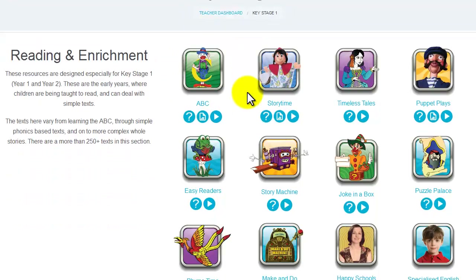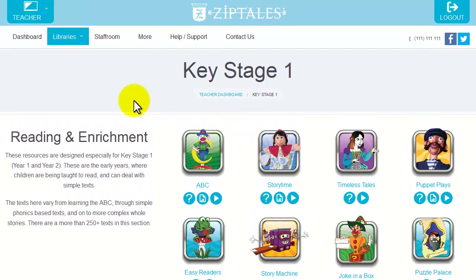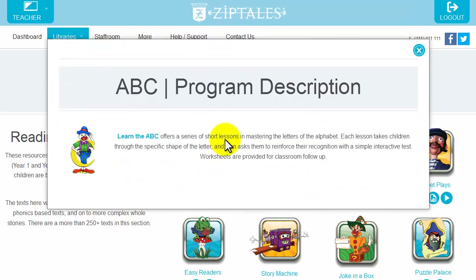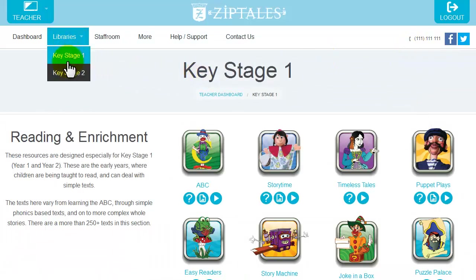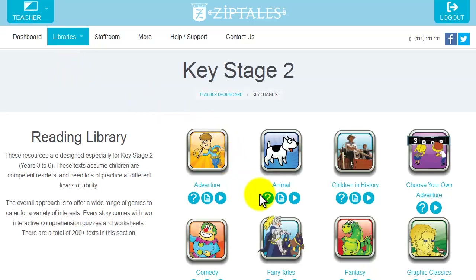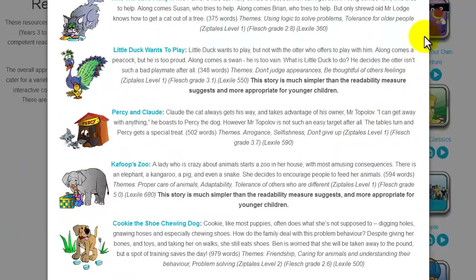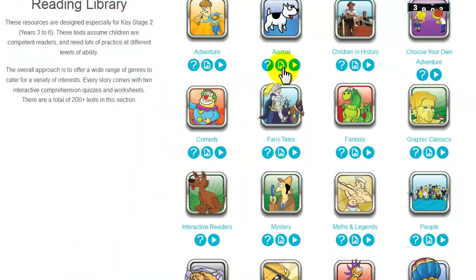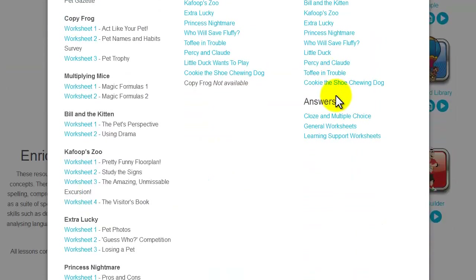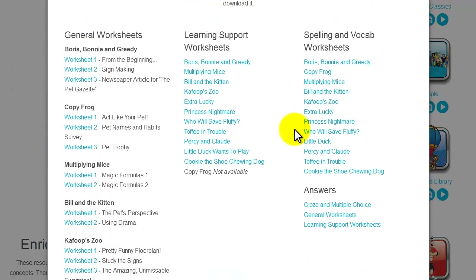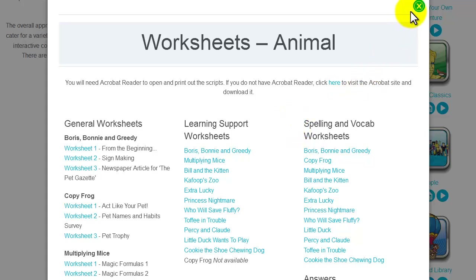As this is your teacher view of the library, you will notice there are three little buttons underneath each category. Program Details is the first one and is quite self-explanatory. It gives you a full listing of what everything is — a summary of the story, a word count and information about the story's themes, as well as the three readability measures we provide. Worksheets are a great way to help your pupils enjoy follow-up classroom work on each story. Most stories have a number of general worksheets, plus special needs and spelling and vocabulary sheets.